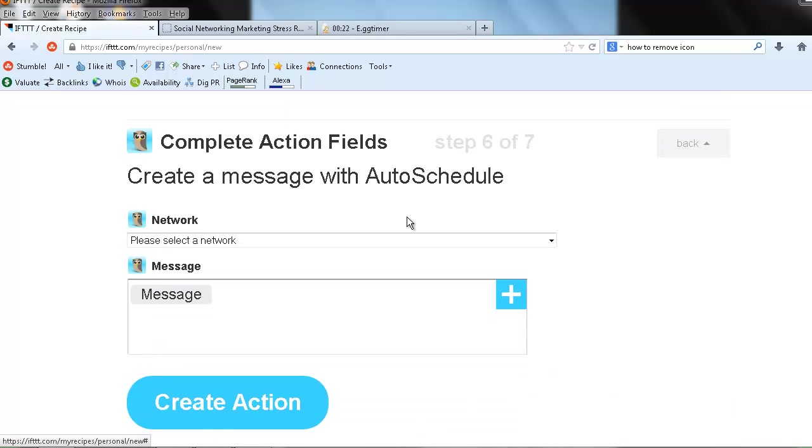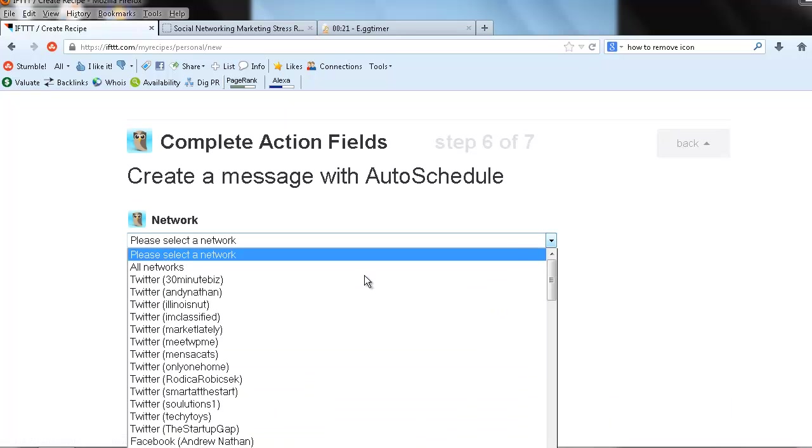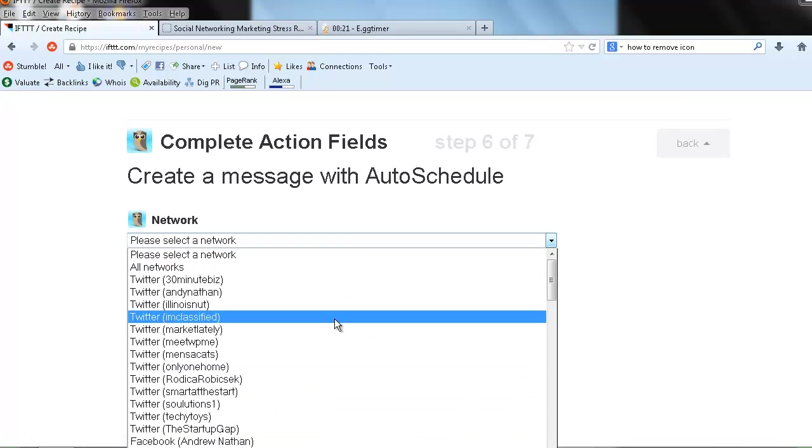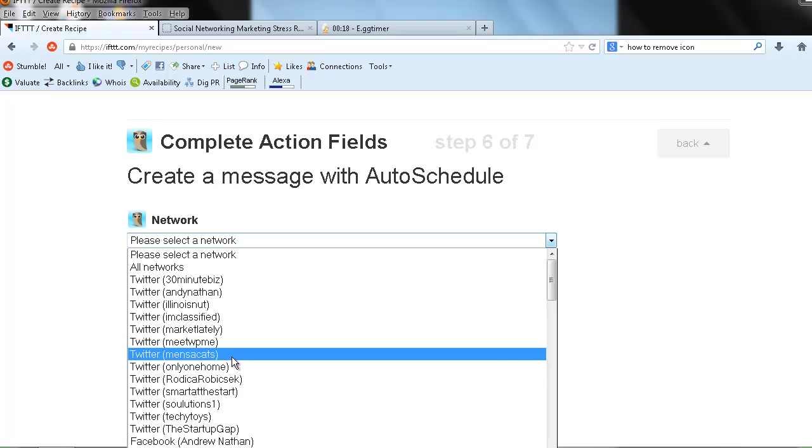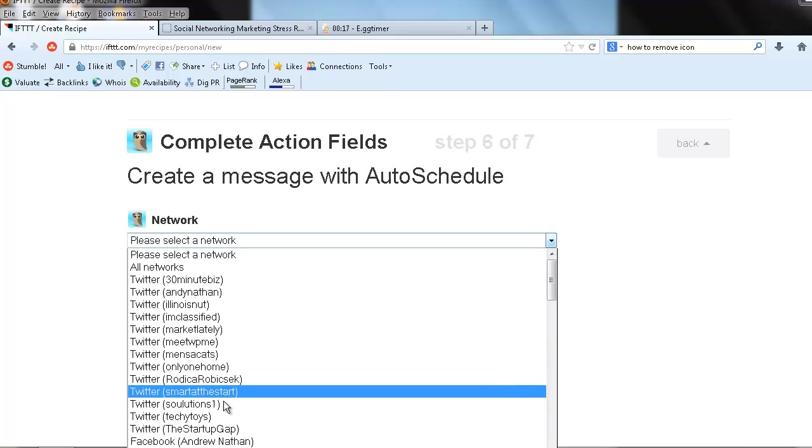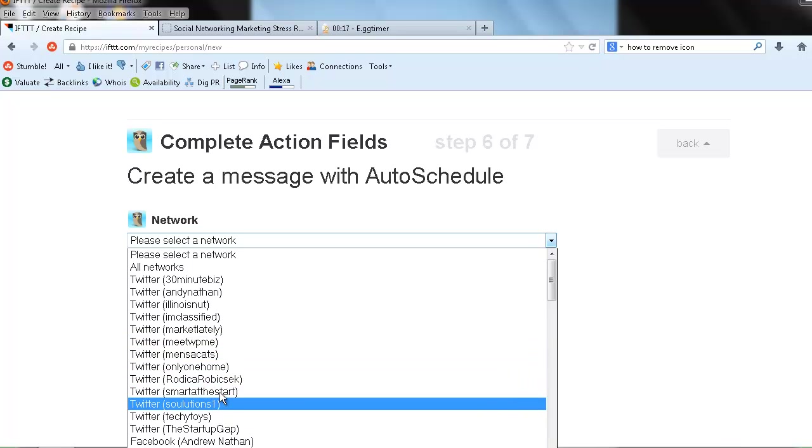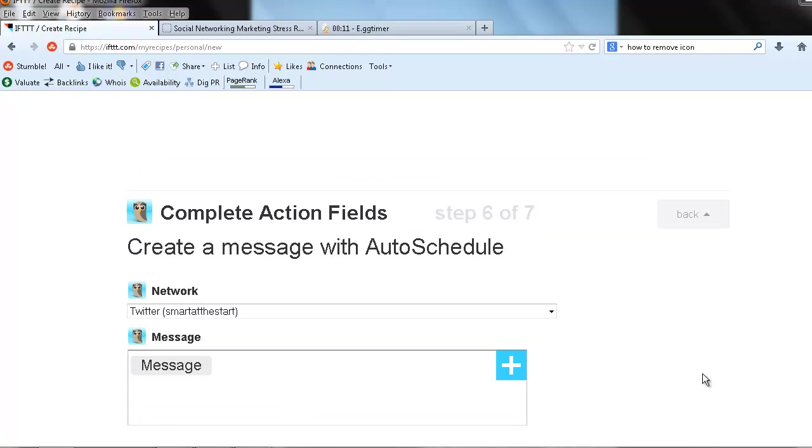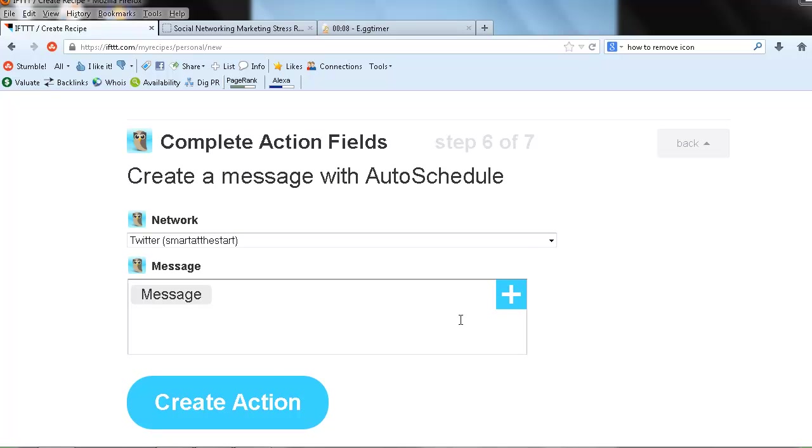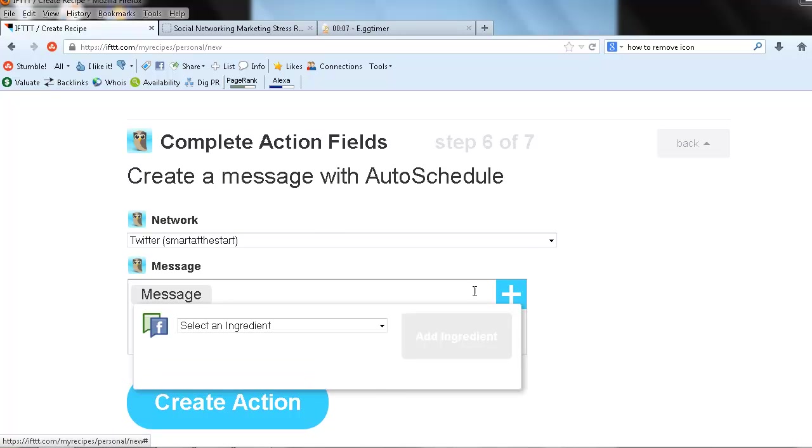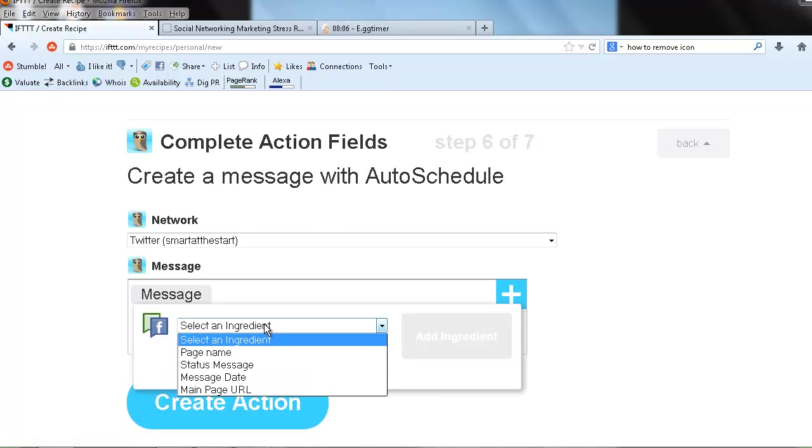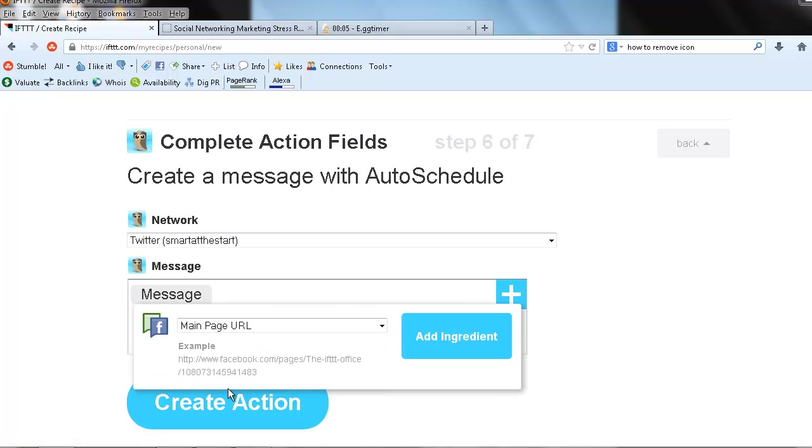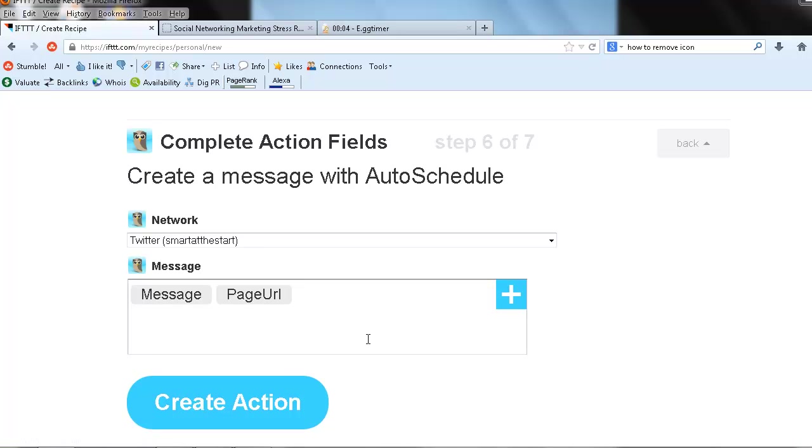Really? That sounds kind of cool. Where's it going to auto schedule to? Well, maybe I'll have it auto schedule to let's say Smart at the Start. Whenever I post something on my fan page at Andy Nathan, because that's where I have it set up right now, it'll go to Smart at the Start and it'll have a link back to my main page as well.